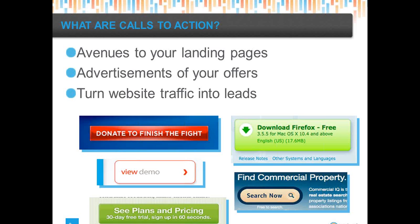A call to action is little more than an advertisement of your offer. If a landing page is really an offer page, what you're trying to do is drive website traffic directly to your landing page and get them to convert on a form — fill out the form, convert, taking action. That's what call to action really means.